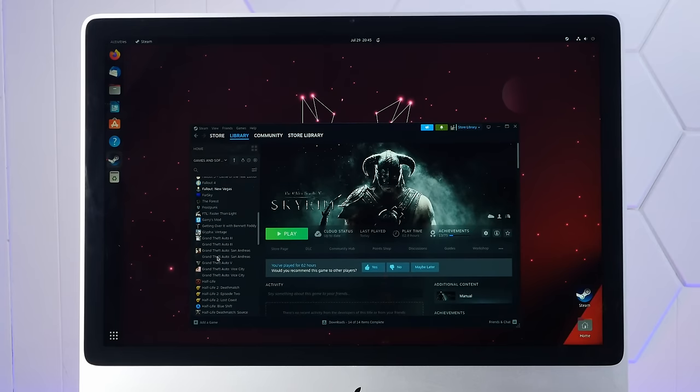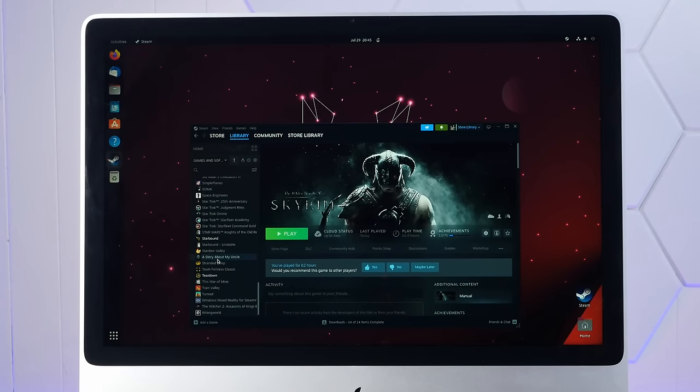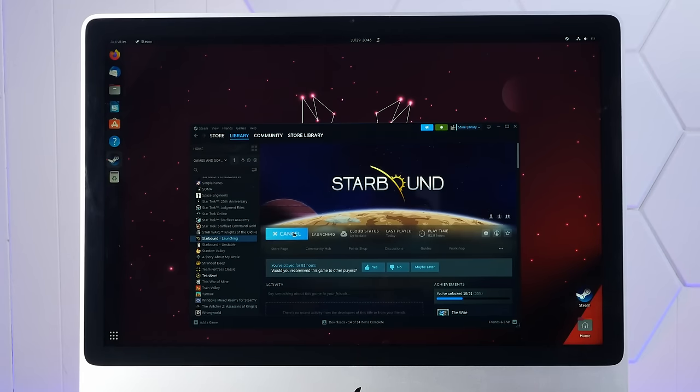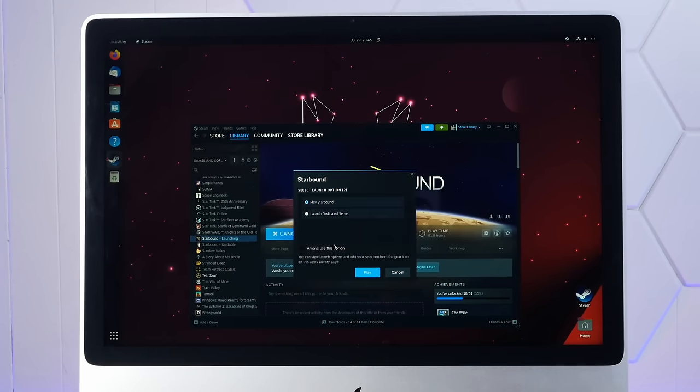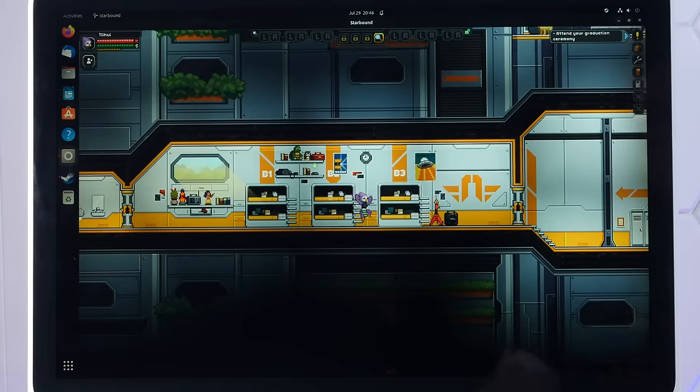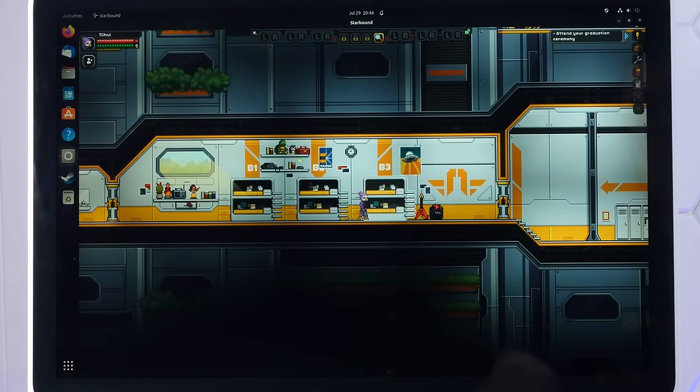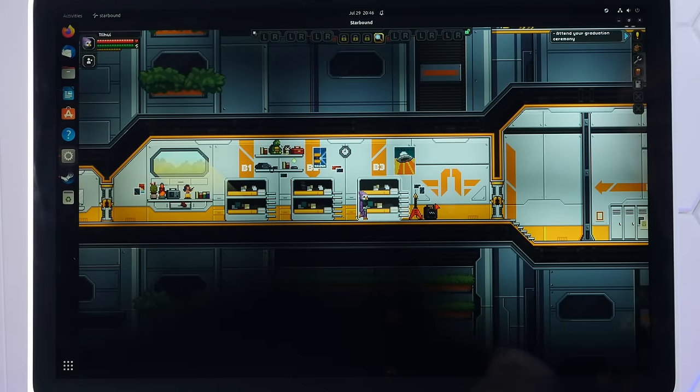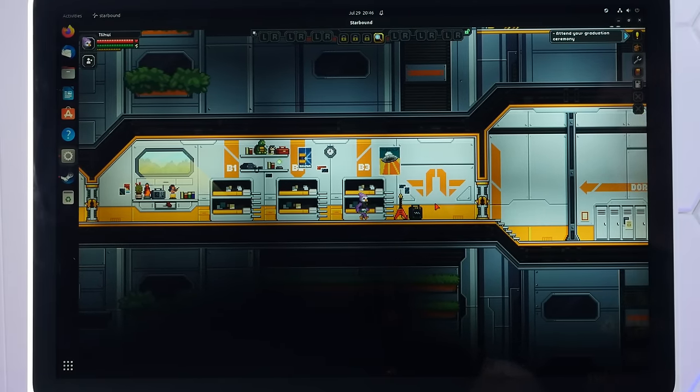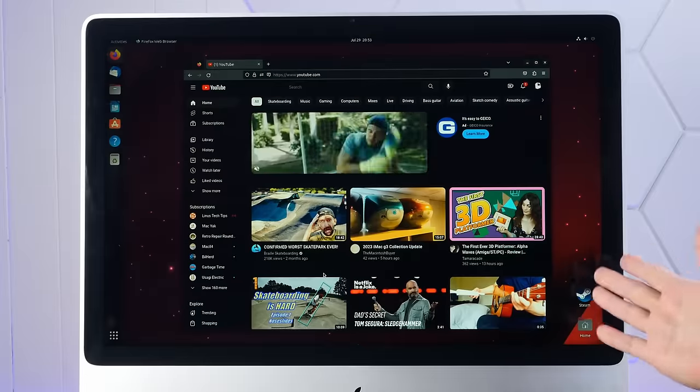Well, that's a shame. Let's try something a little more two-dimensional, like Starbound. And I think this is the native Linux version. Well, this is a bit of a slideshow, too. I mean, we're in the game.